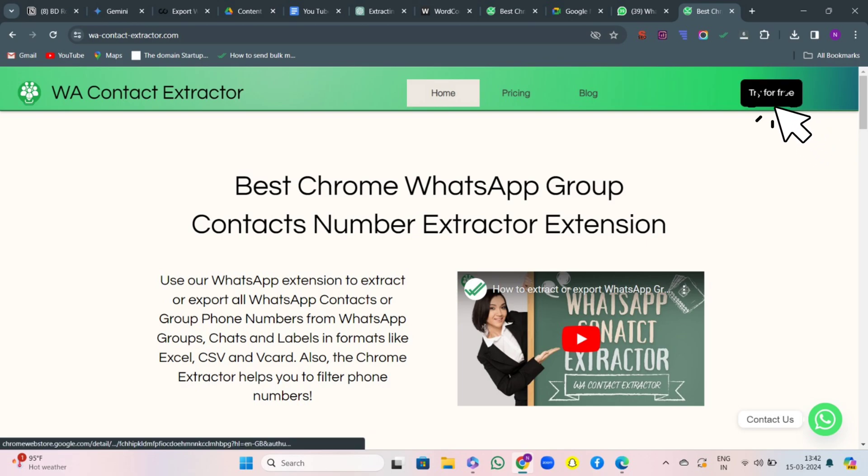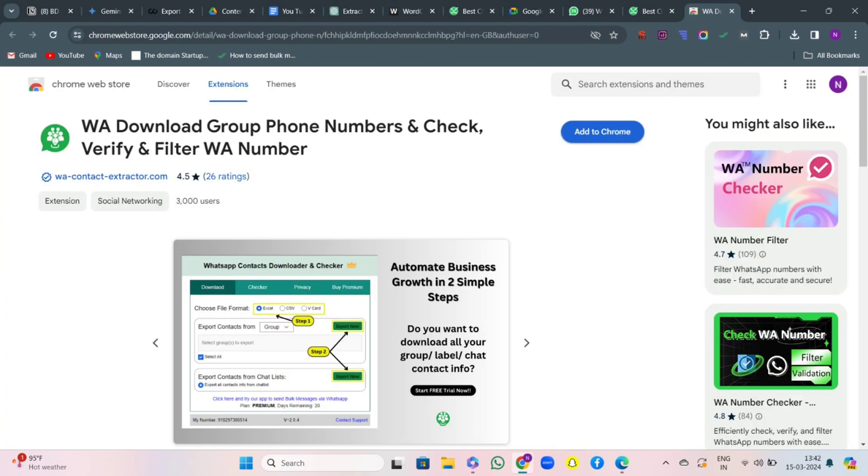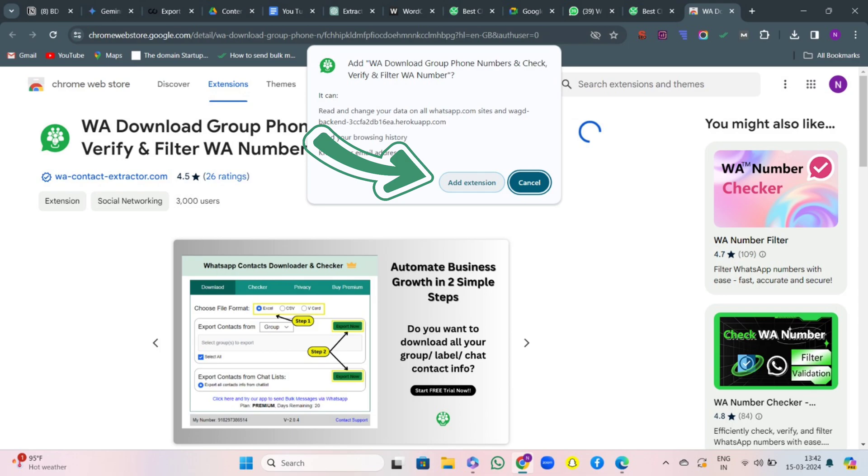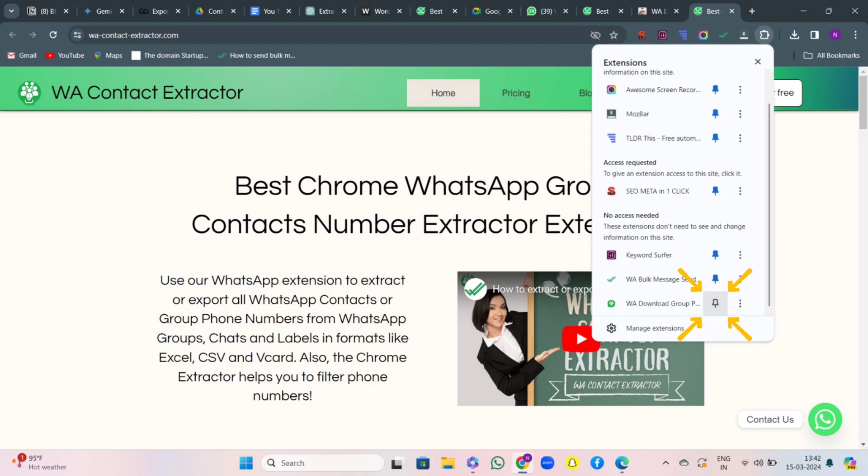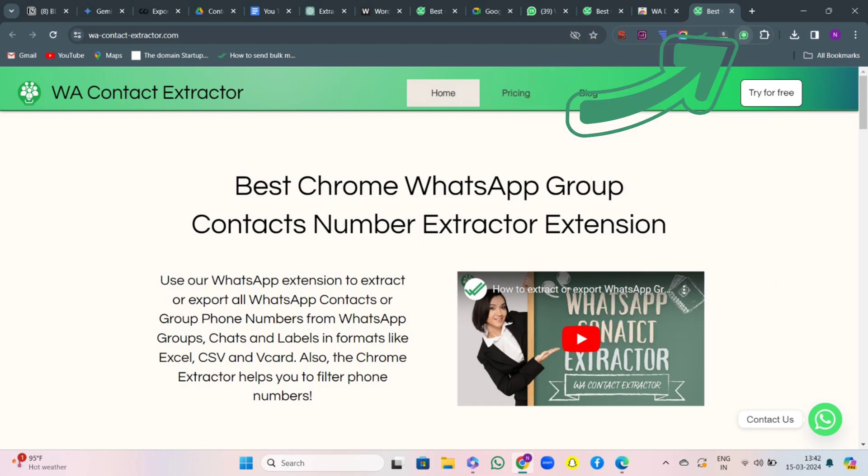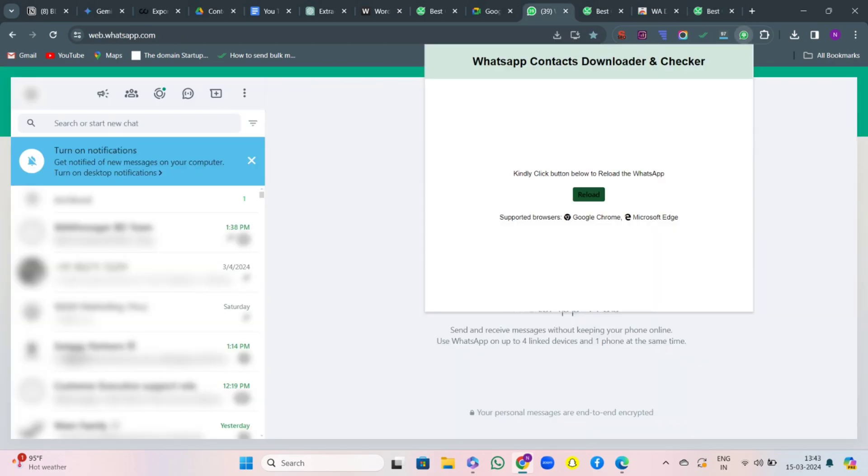Hit on Try For Free and you will come to the Chrome Web Store. Then hit on Add to Chrome, and you will see an option to add extension. Hit on it and you will see it has been downloaded. Make sure you pin the extension and then login to WhatsApp Web with the number you want the tool in.